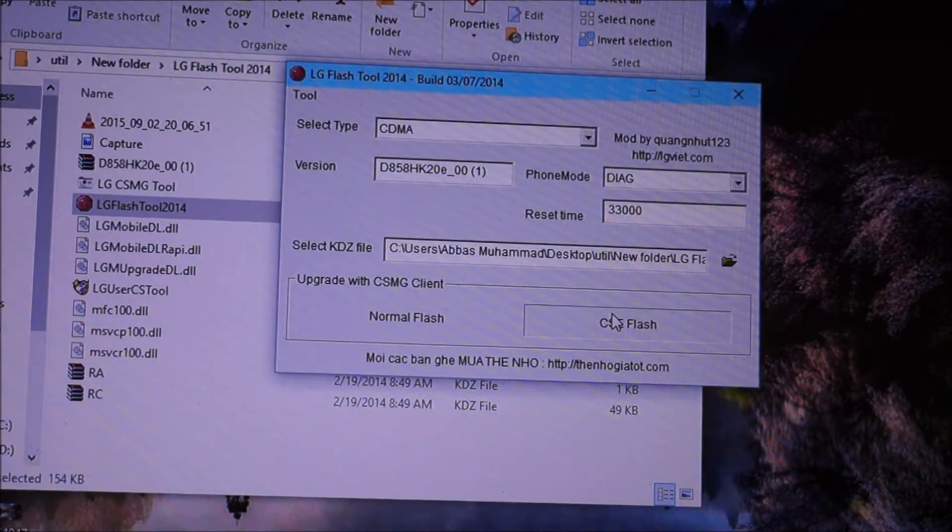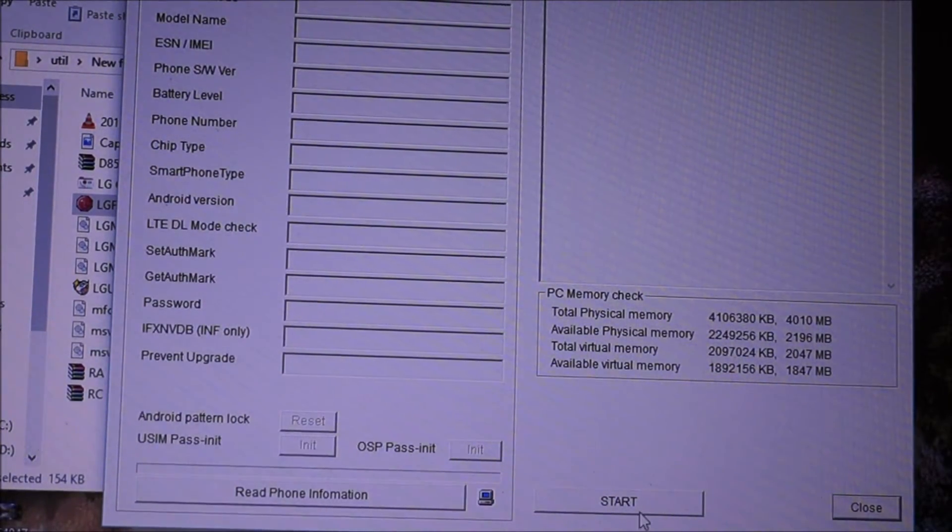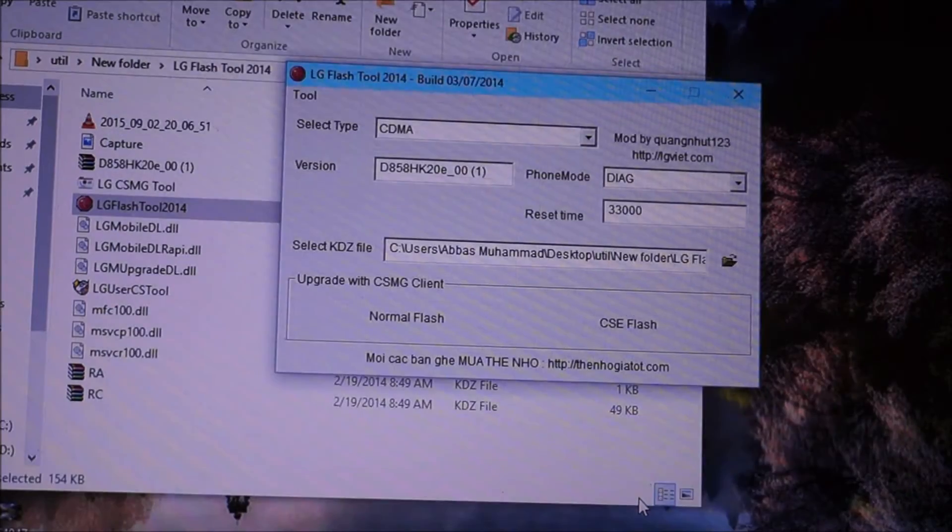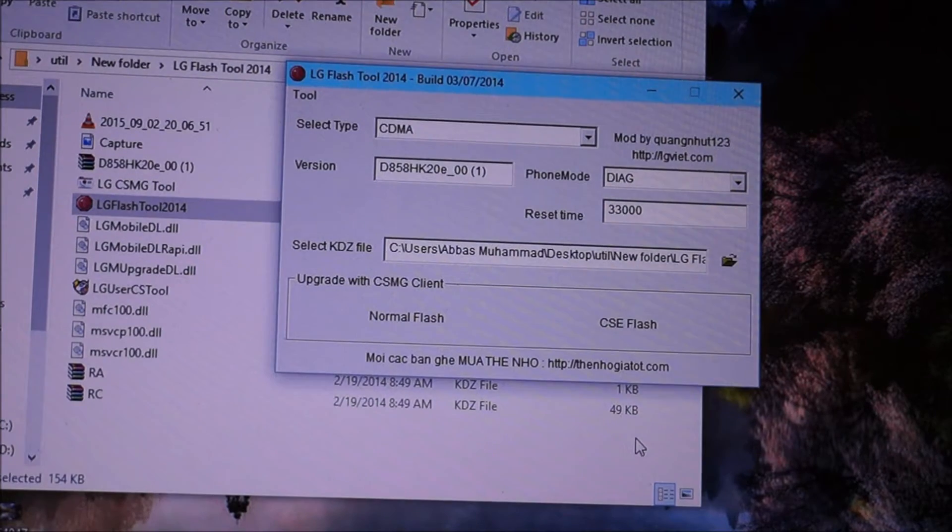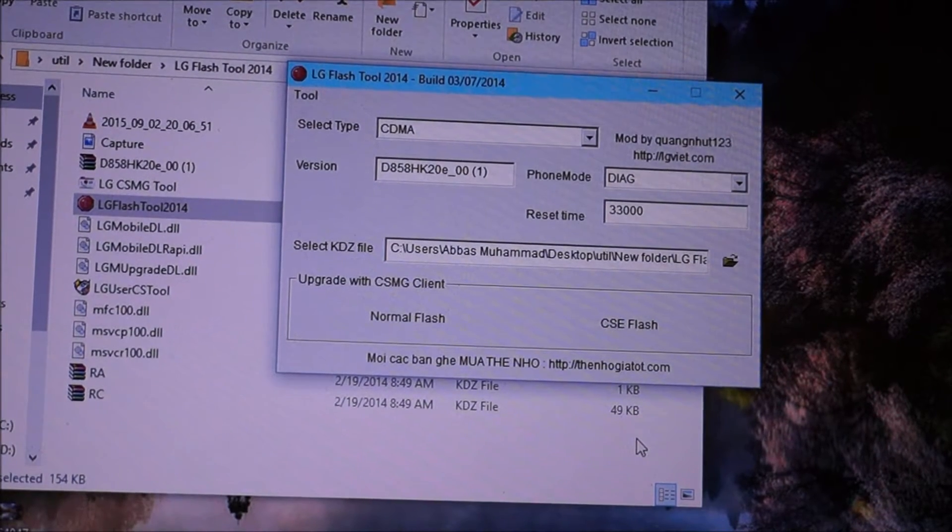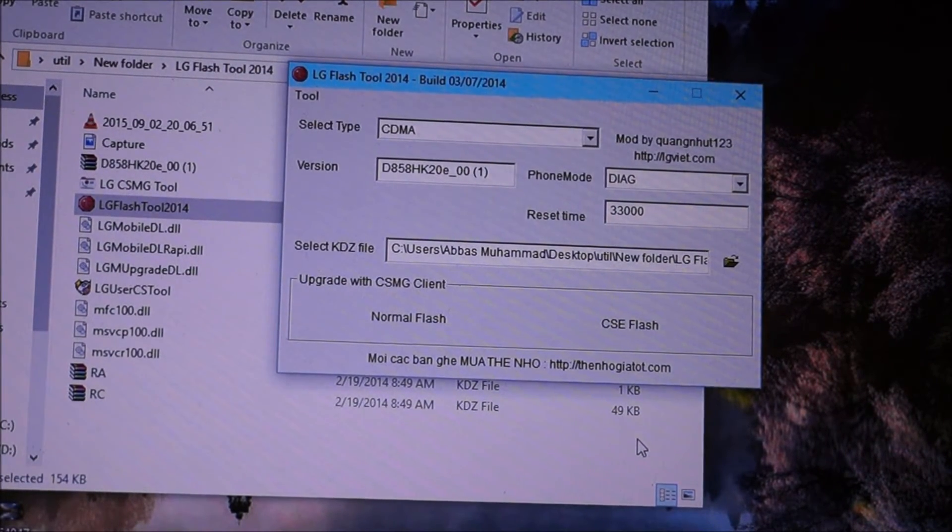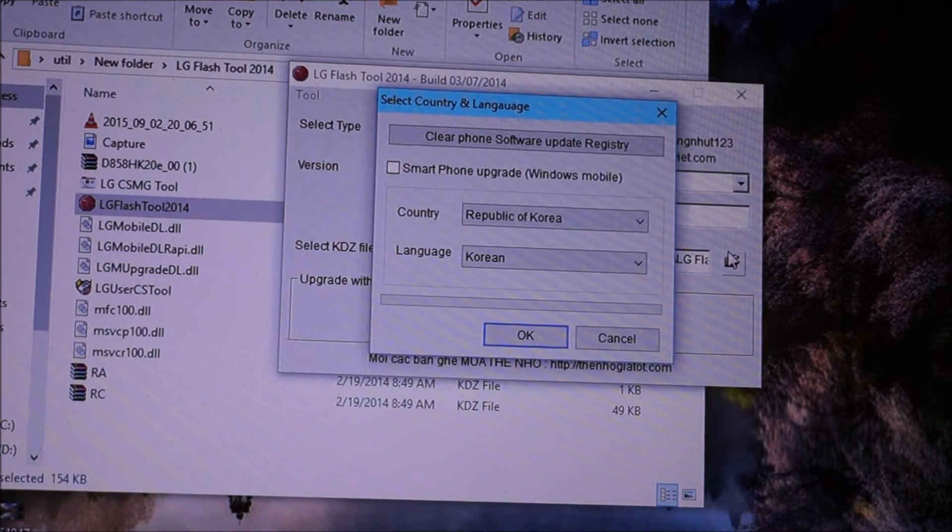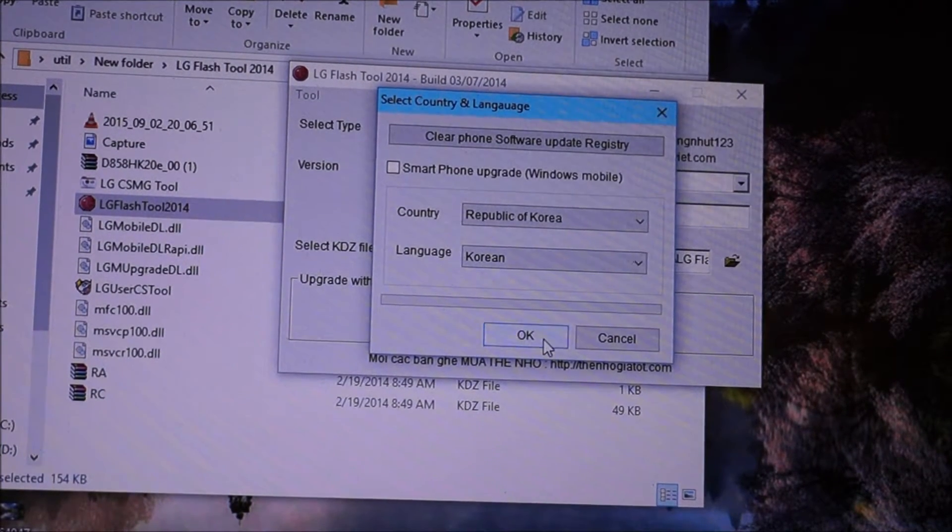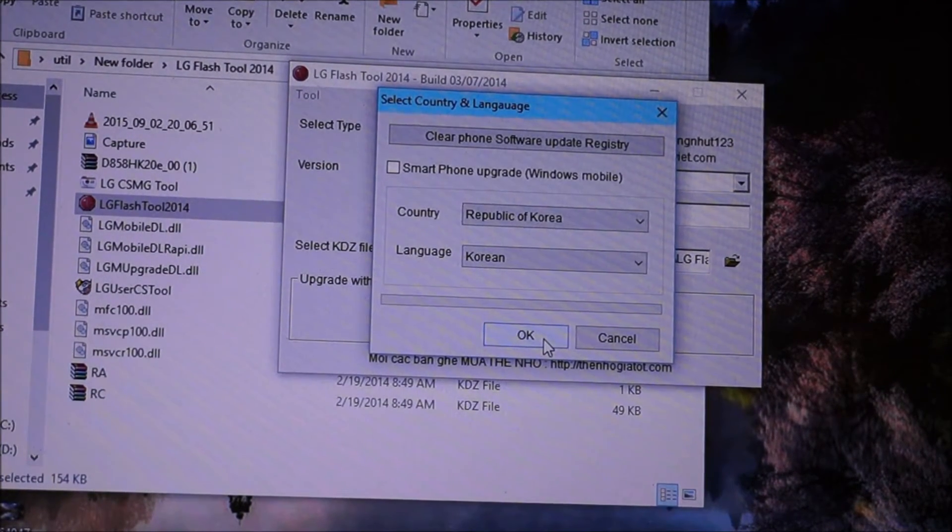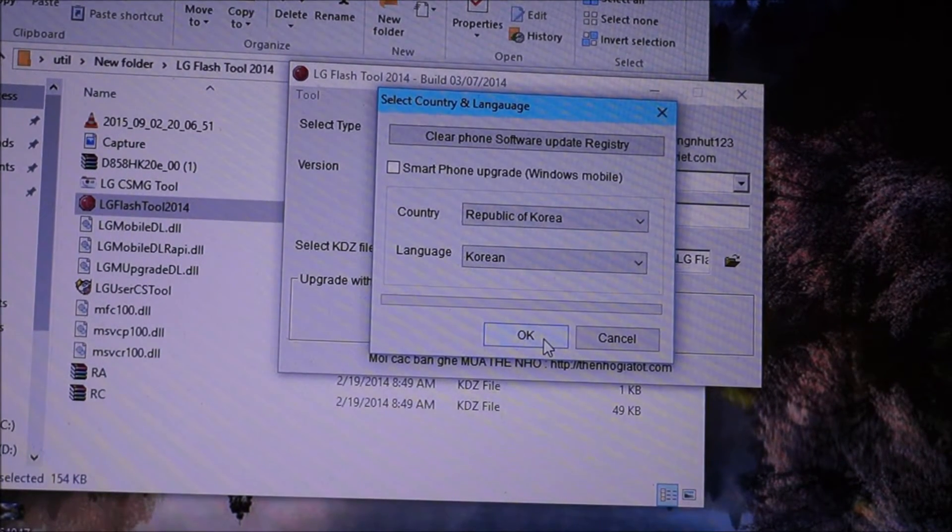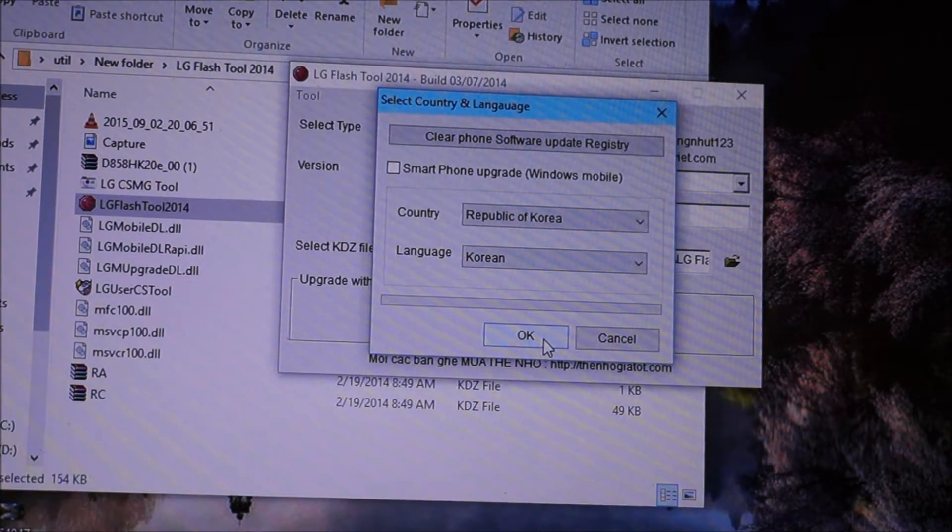Then do CSE flash, start, and then wait for it. Do not change any language. You will be able to get the LG Flash Tool, alright.